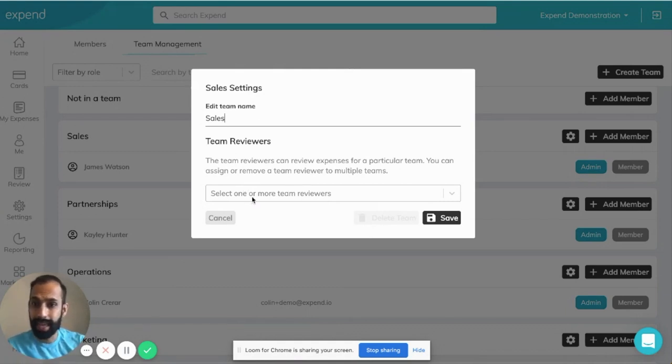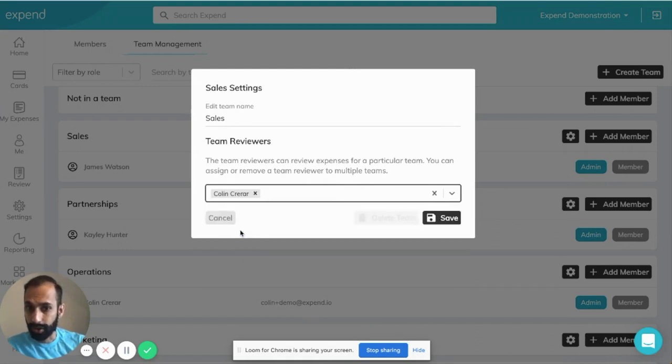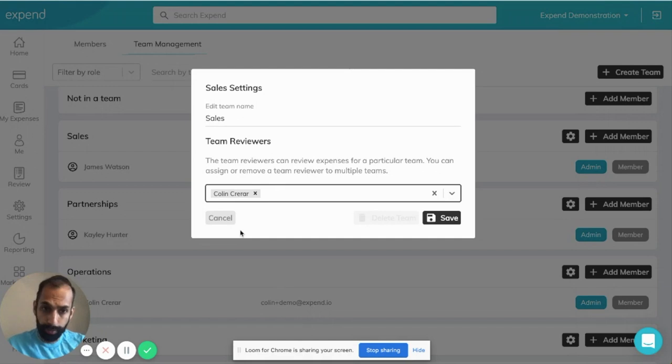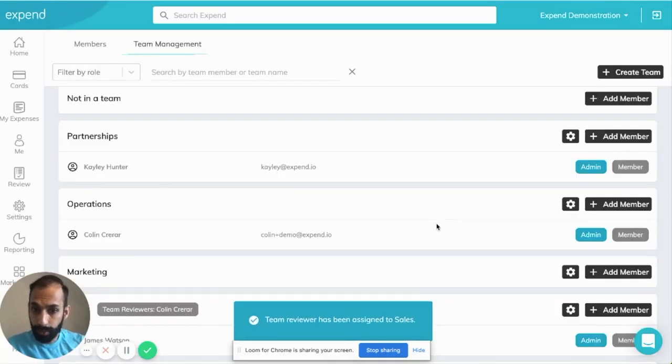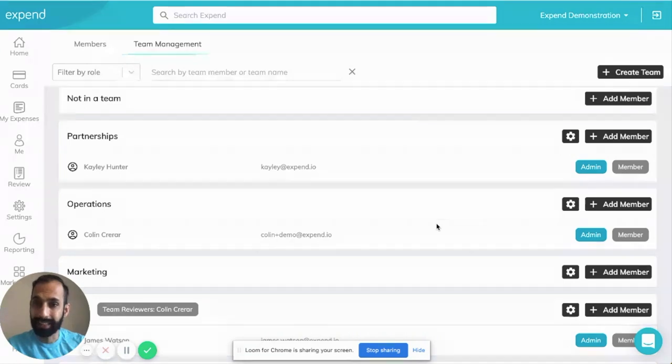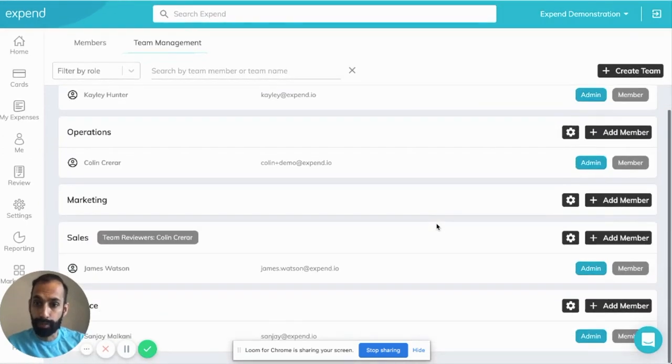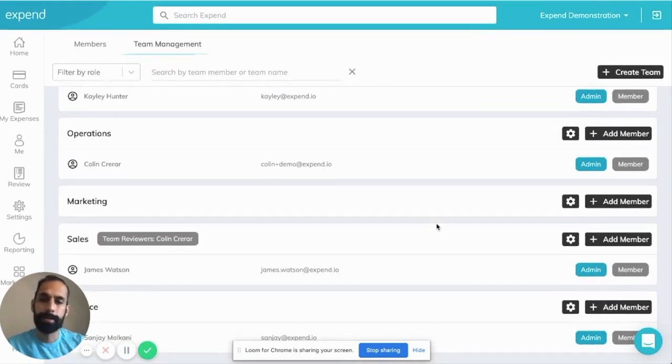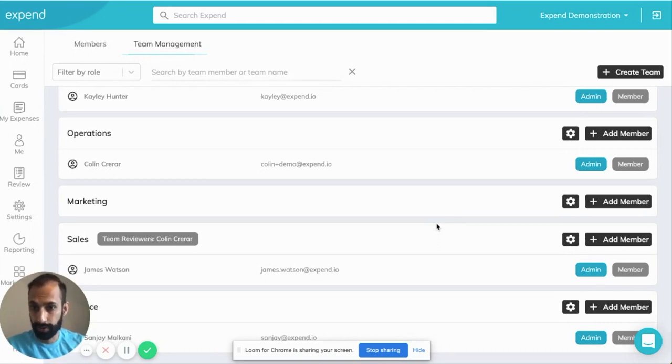Let's say in this example, James's manager is Colin. You just have to select Colin from the drop down menu. Then Colin will also be able to log in and approve James's transactions in the review section.